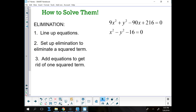So yesterday we did substitutions. Today let's hammer out some elimination.